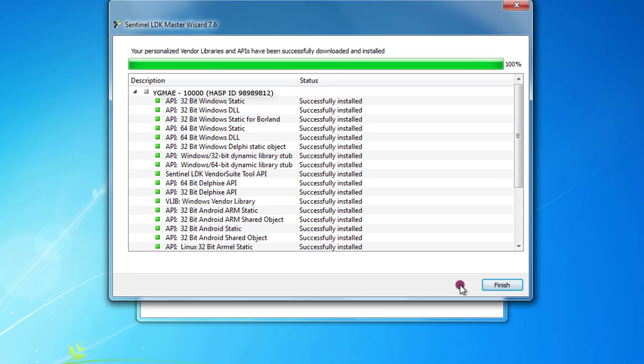So now it's done, all the customized libraries were correctly installed and we can press finish.